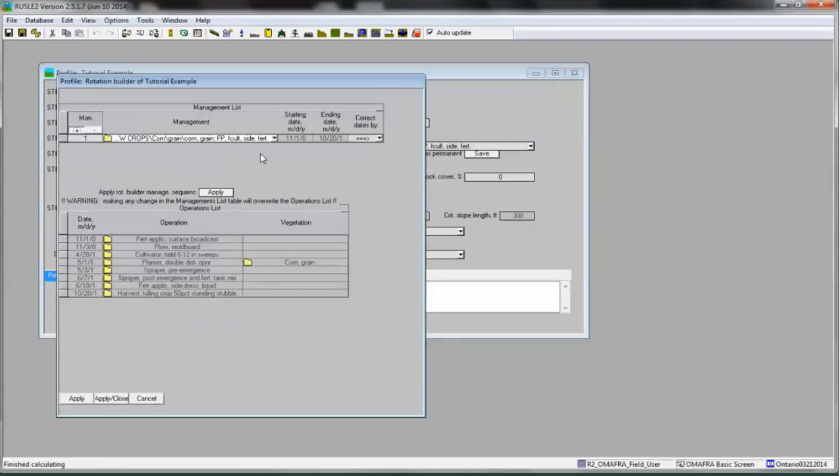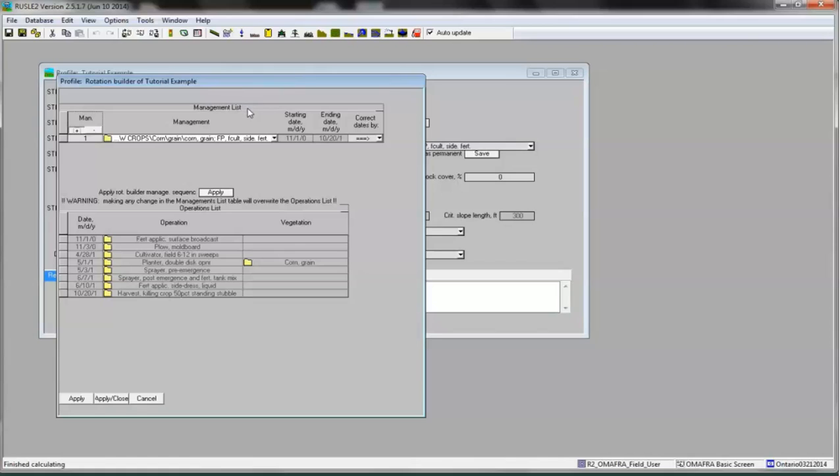Click on the Rotation Builder folder to open up the Rotation Builder screen. At the top of the Rotation Builder window, you will see the Management List table, which lists the crops in the rotation. The expected start and end dates for each cropping year are also shown in this table. Currently, we just see the Grain Corn crop.